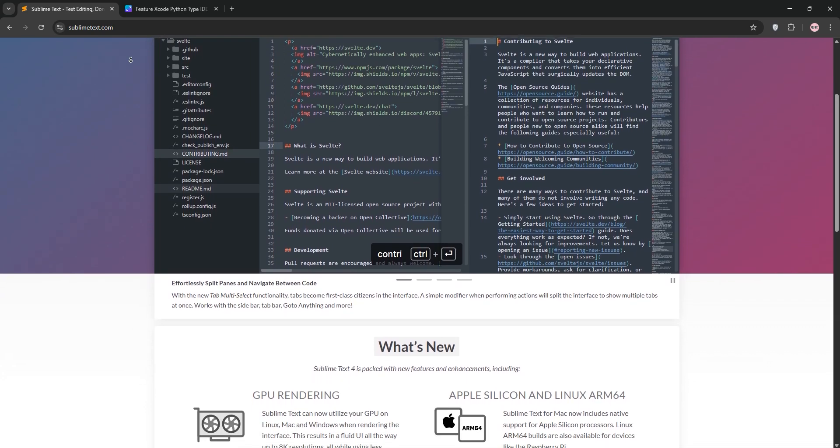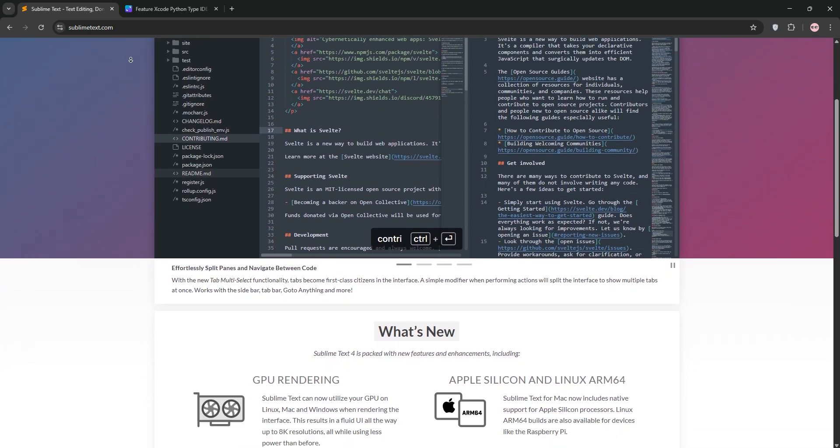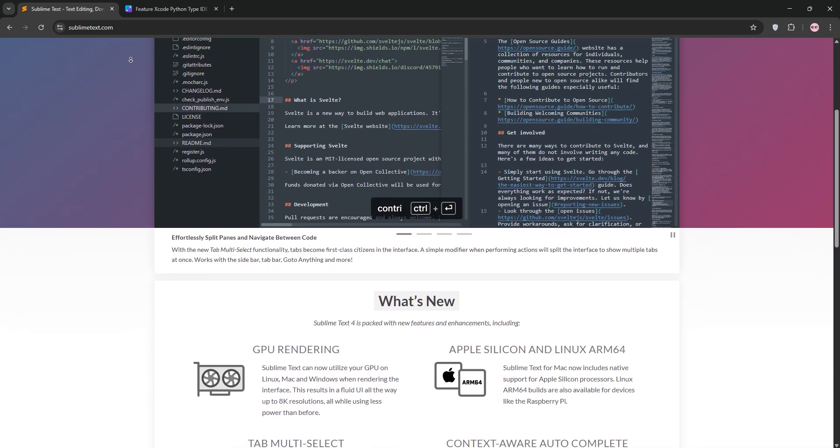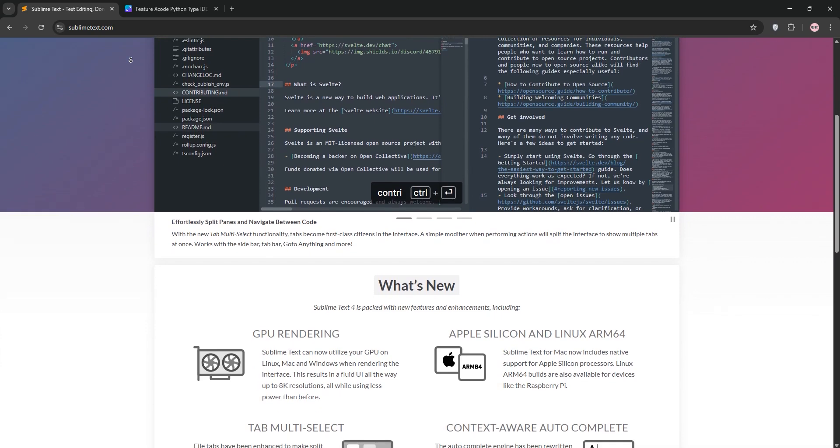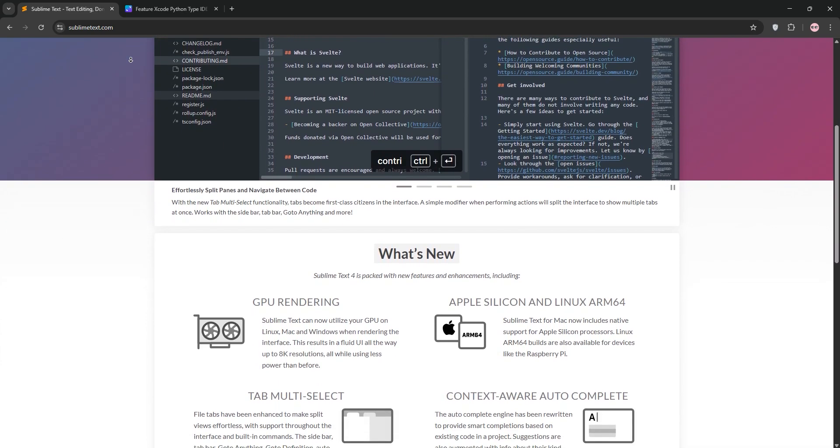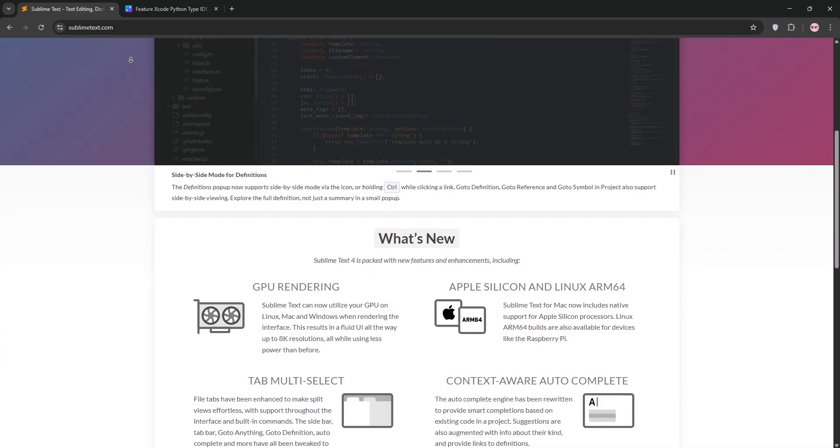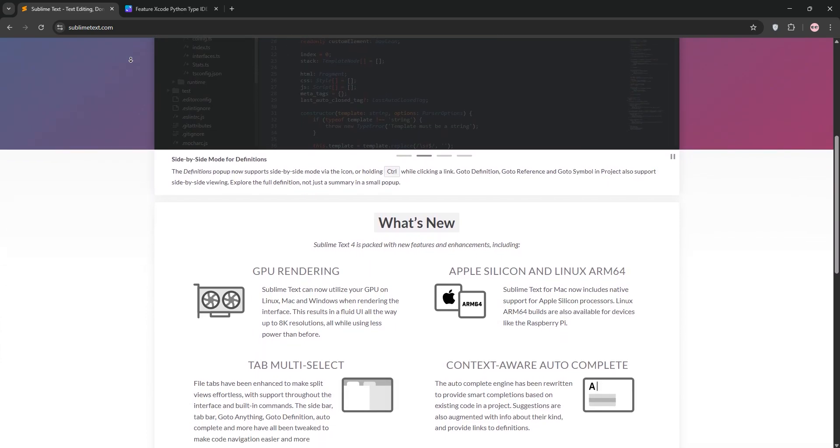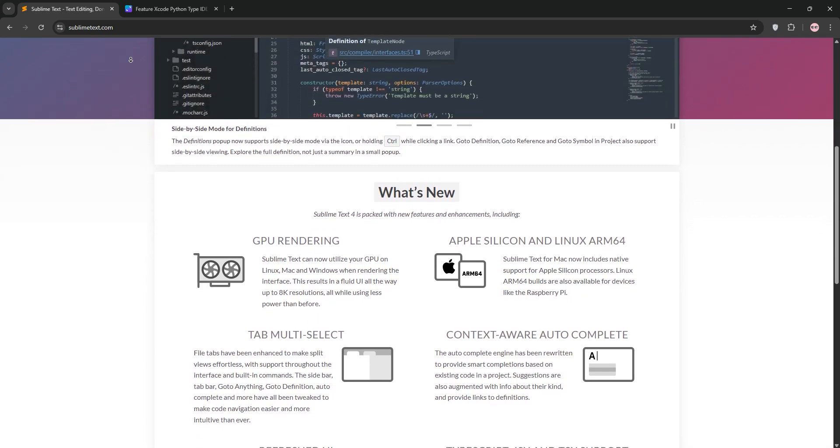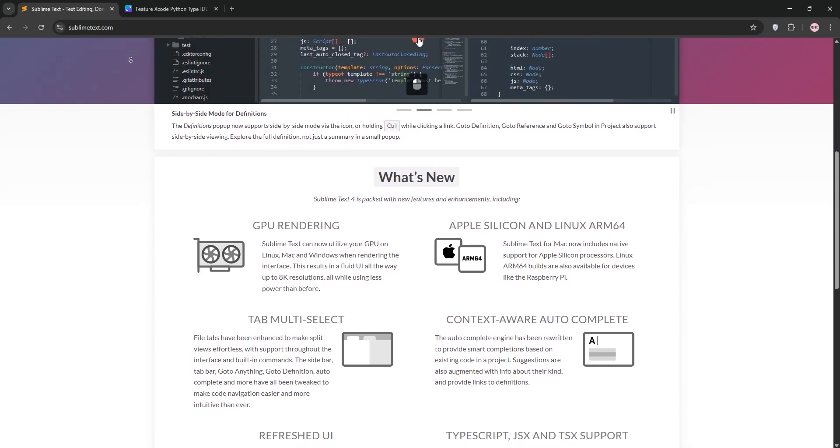The free version of Sublime Text is technically in evaluation mode, but there's no time limit. You get all core features, lightning-fast performance, syntax highlighting for over 200 languages, auto-completion, multiple cursors, and a robust plugin ecosystem.